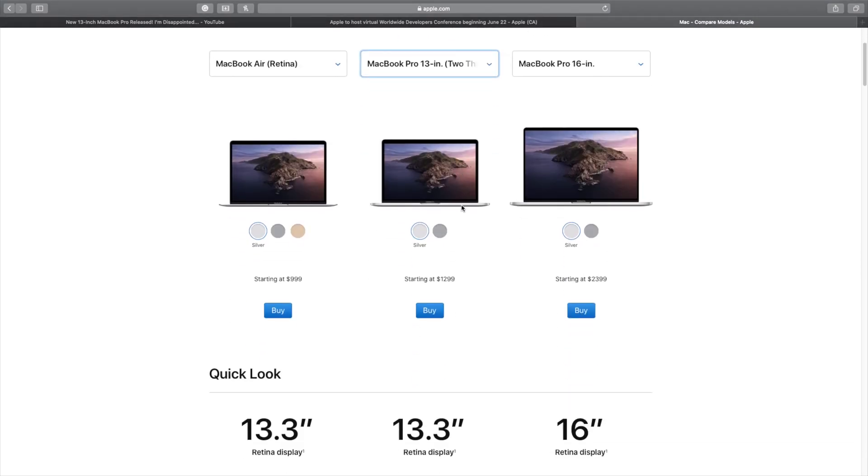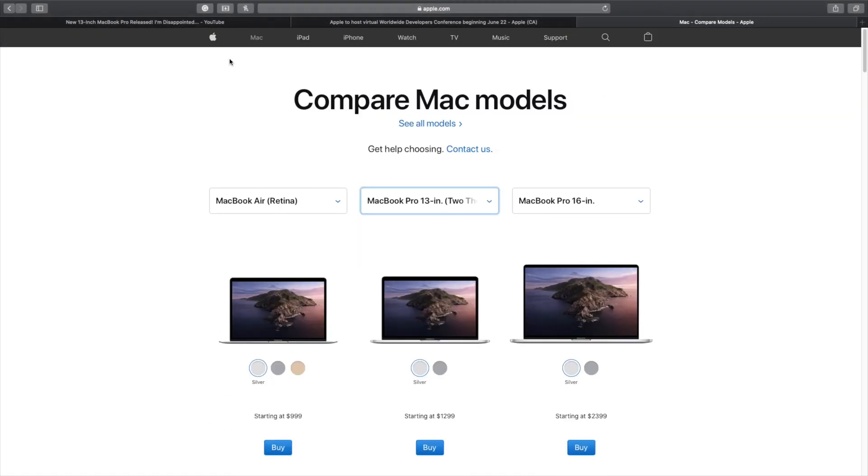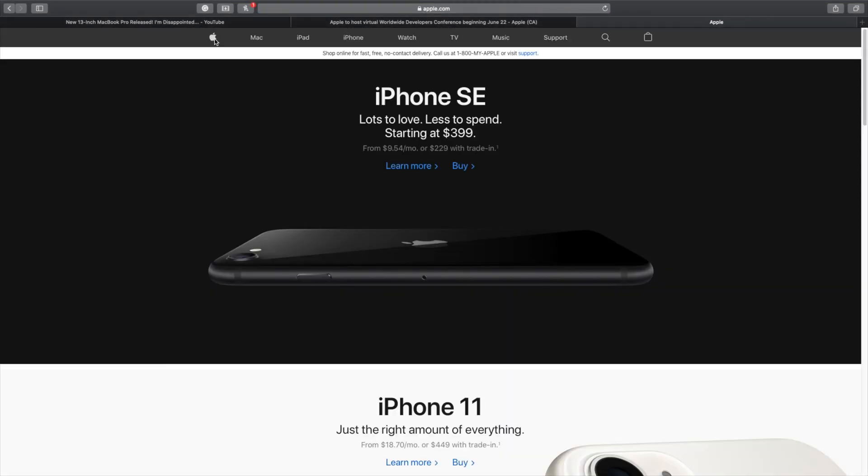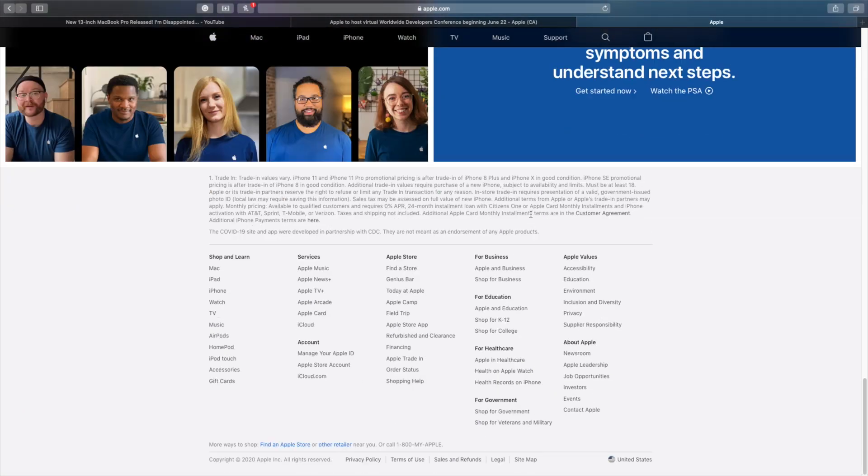So if we go to Apple's homepage right here and then go all the way down to where it says Newsroom, if you click on Newsroom...